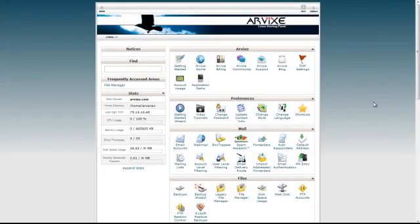Hello, this is Arian for Arvix Web Hosting, and today I'm going to show you how to install JobberBase using Softaculous.